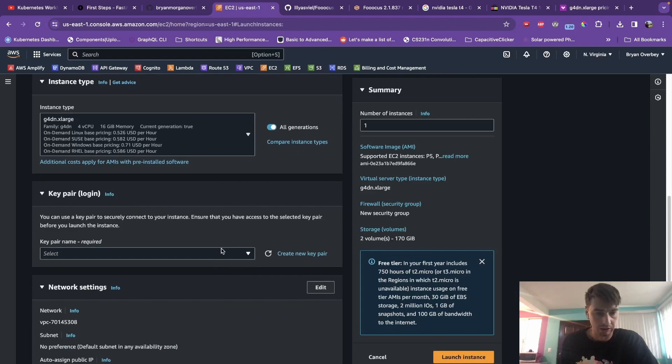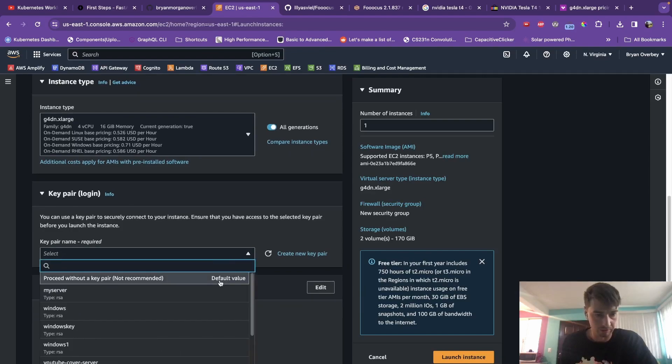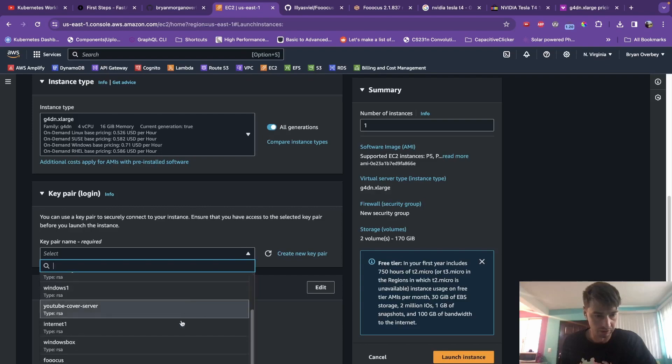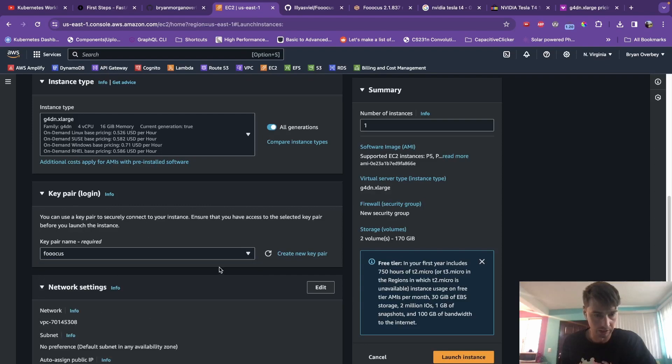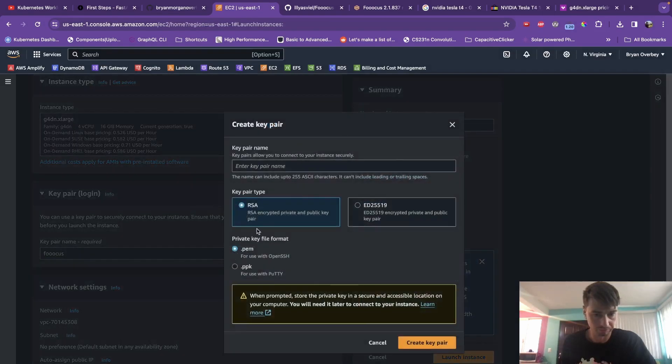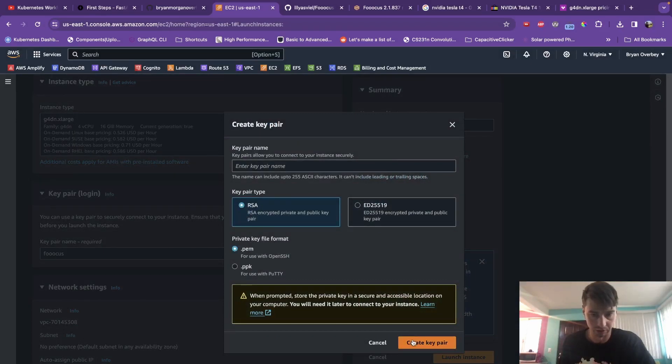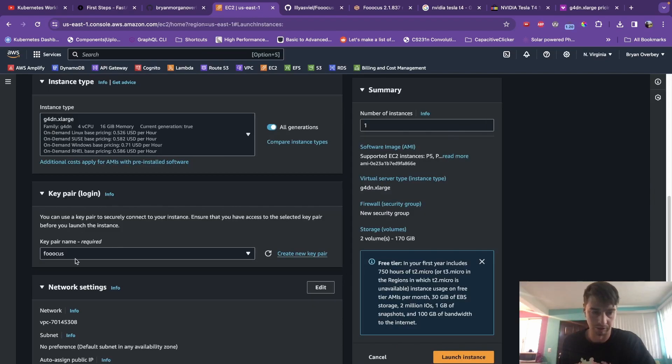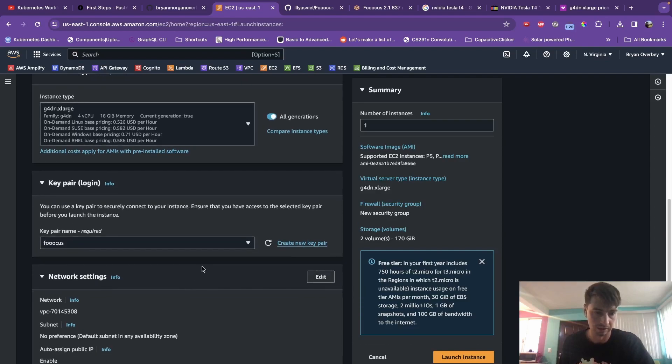Key pair. You can create a new key pair if you don't already have one. I already have a key pair, so I'm going to use my key that I already have. But basically, if you don't have a key already, go in here, do a .pem file with the RSA encryption, give the key a name, create the pair that's going to download a file. Just make sure that you download that file and you know where it's saved because you're going to use it later to connect.